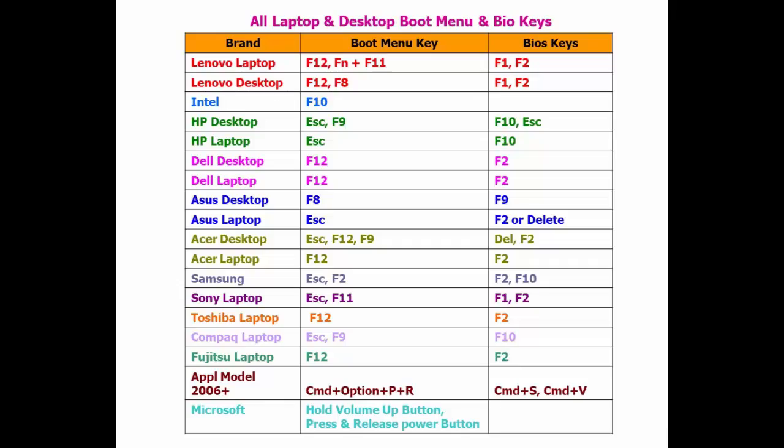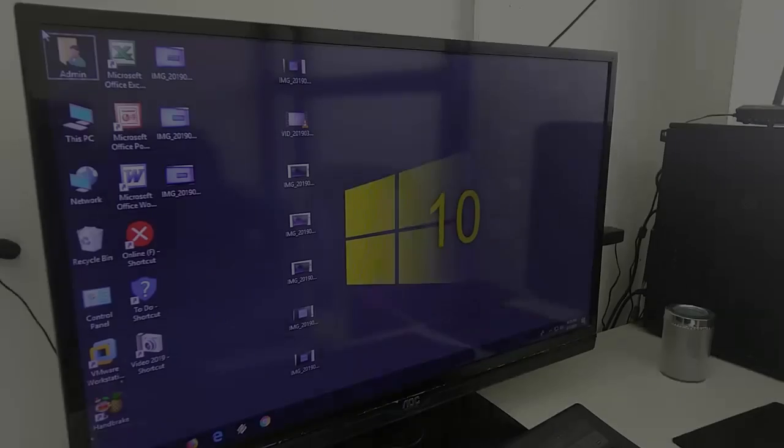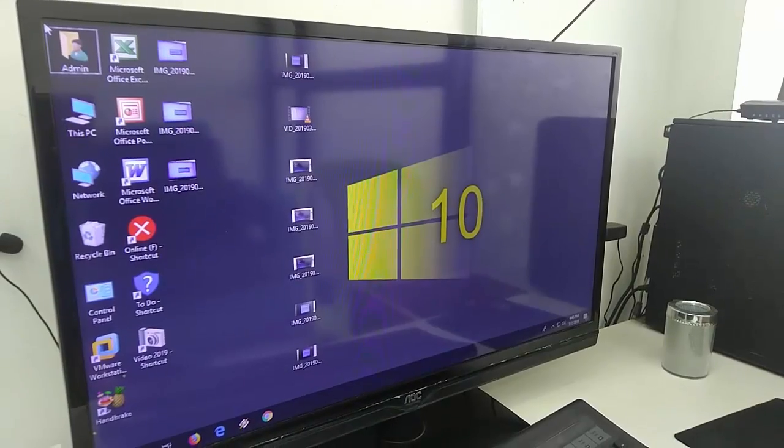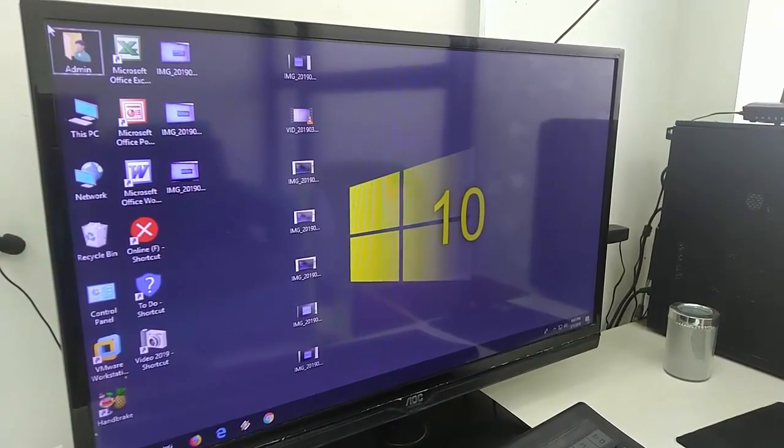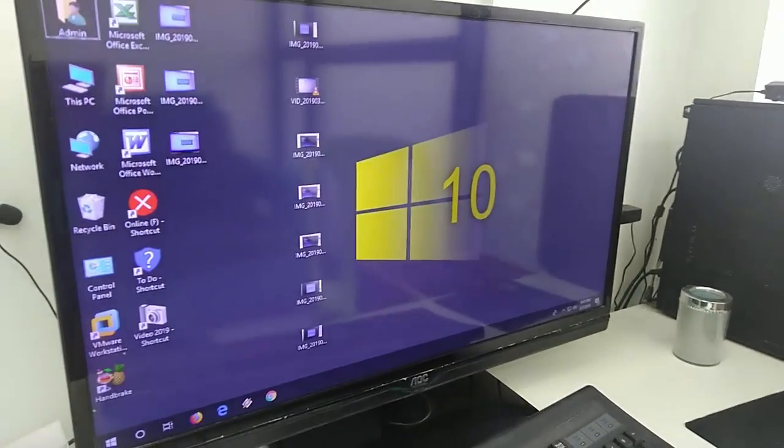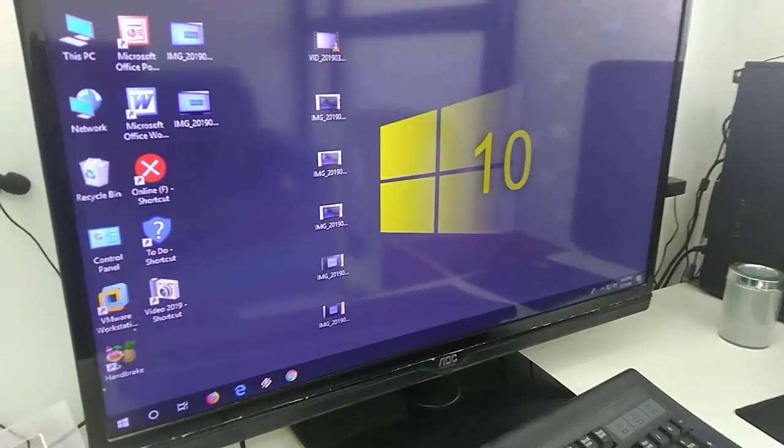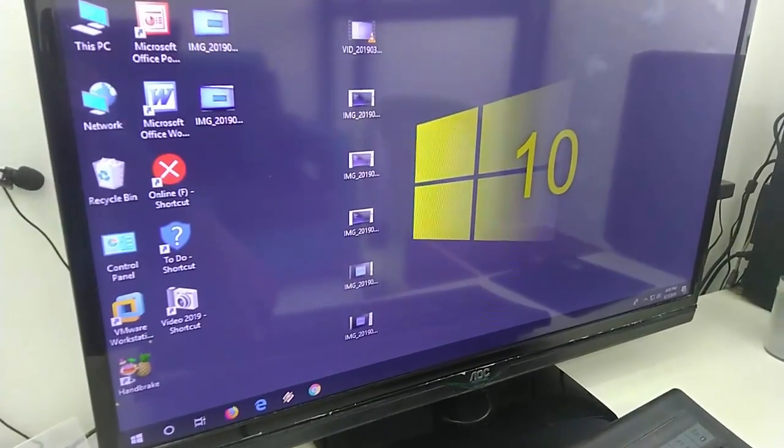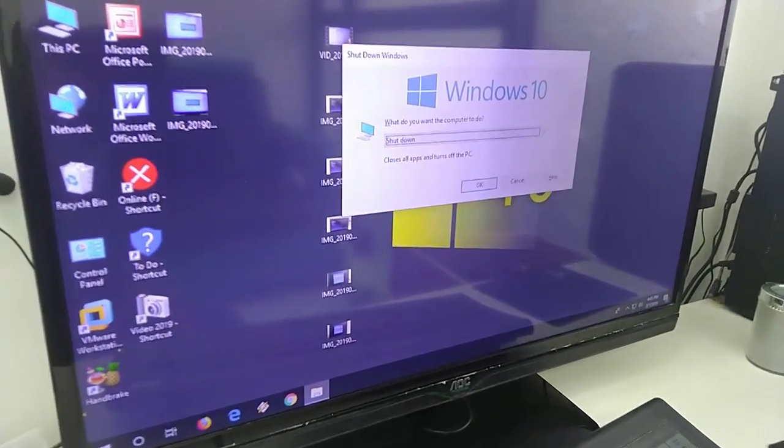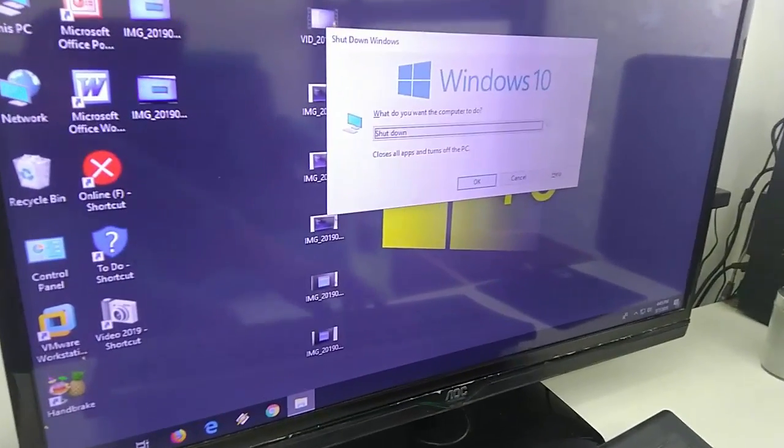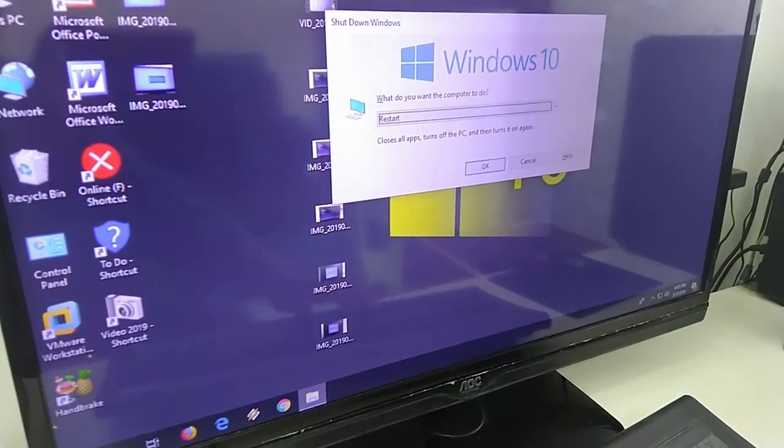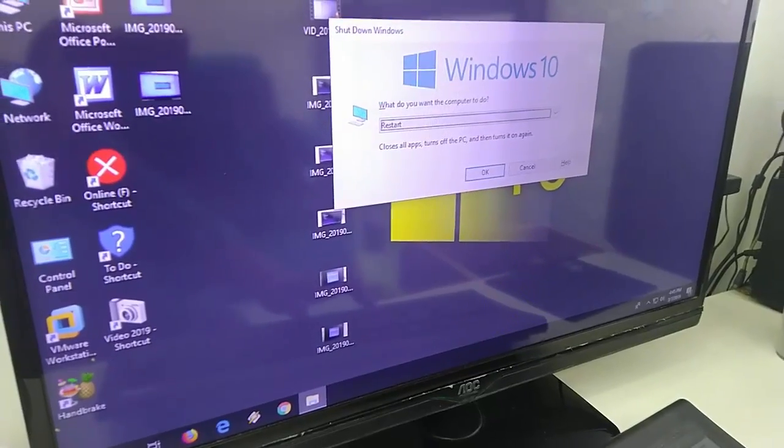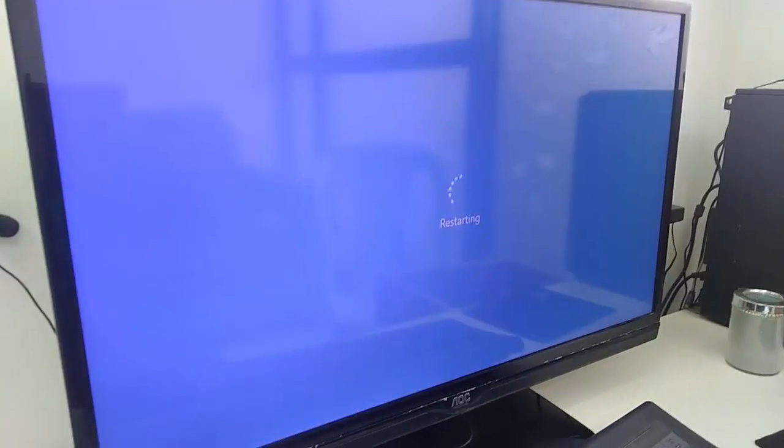After you know your boot key, restart your laptop or desktop. Attach your pen drive to the laptop and desktop and restart it. After you get the black screen, you need to type your boot key.